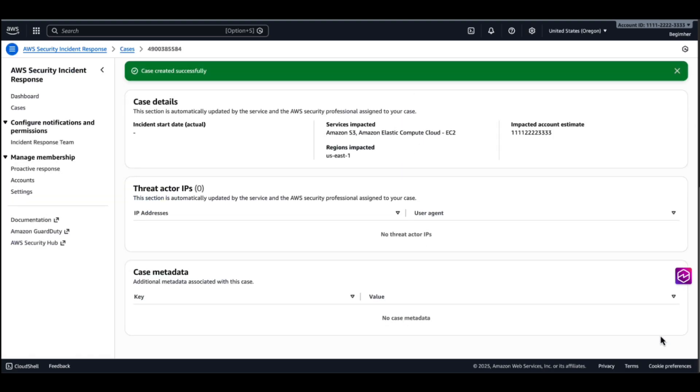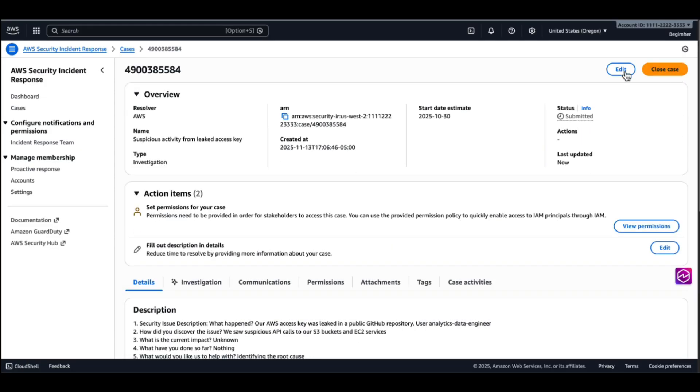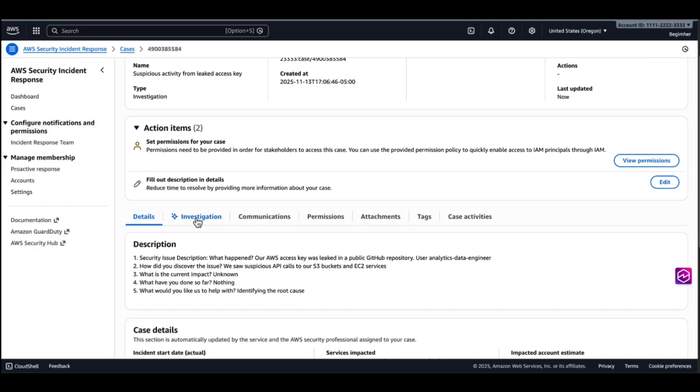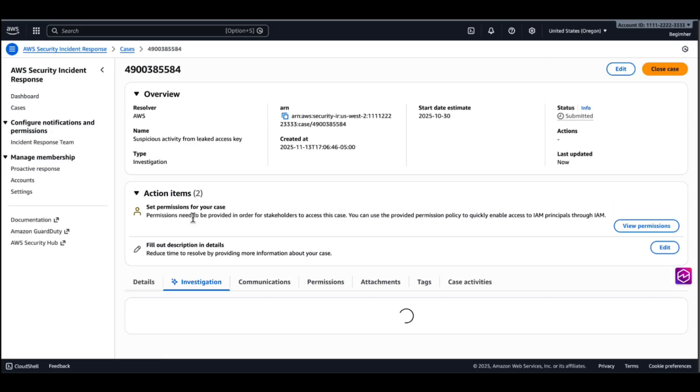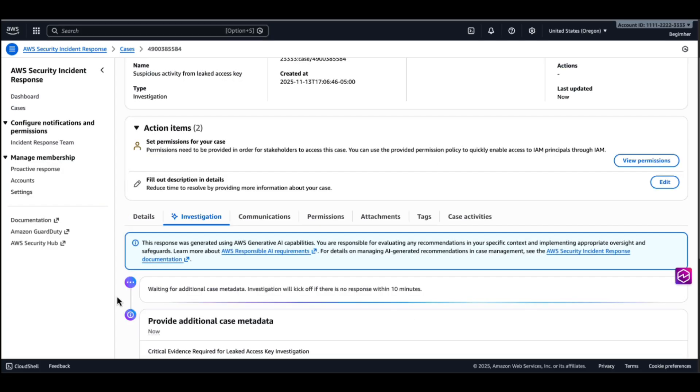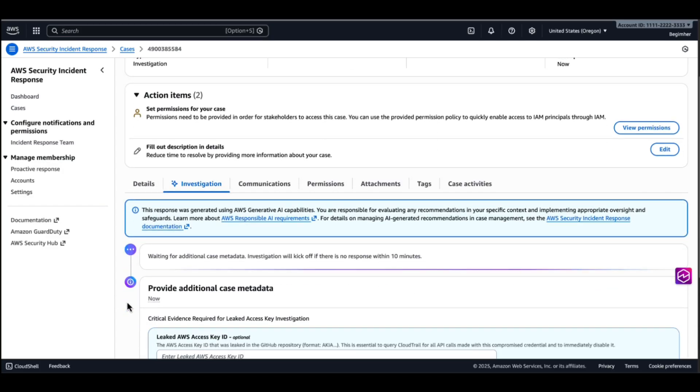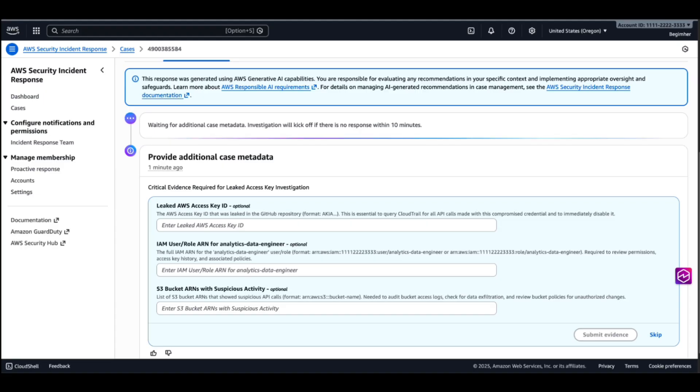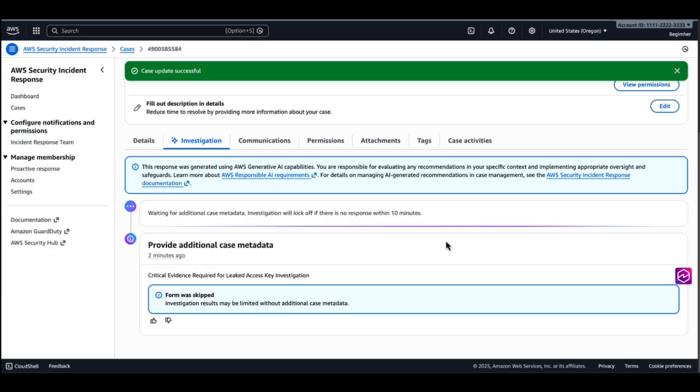And as soon as we created the case, our AI investigative agent started to work. I will navigate to the investigation tab. So after the agent ran the first case analysis, it's looking for additional information about the case. What was the access key, which IAM ARNs are affected, which S3 buckets we saw the suspicious activity. We can provide this additional information and it will help our investigation. For now, I'm just going to skip it. Our agent is running the investigation in the background, so we can grab a cup of tea and come back in 10 minutes. Minutes later, we got a comprehensive investigation summary.